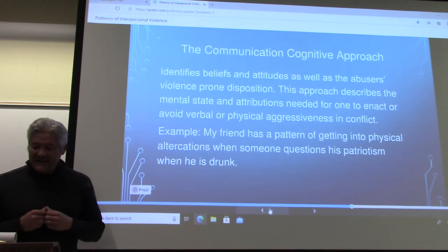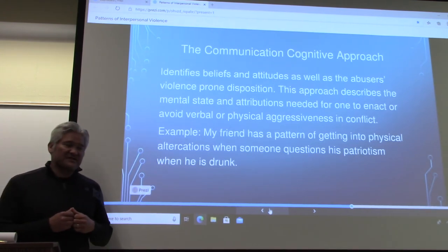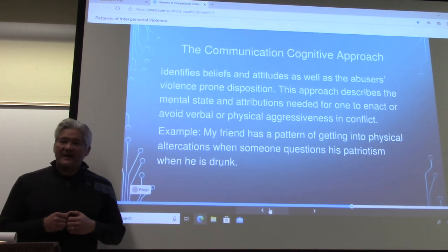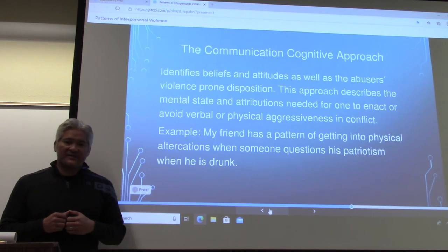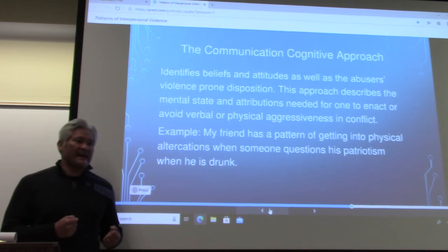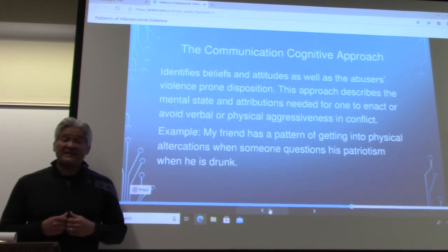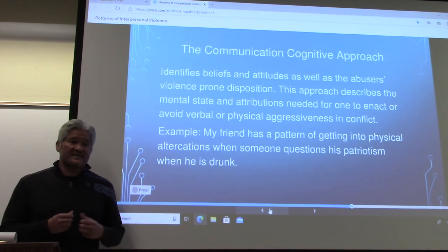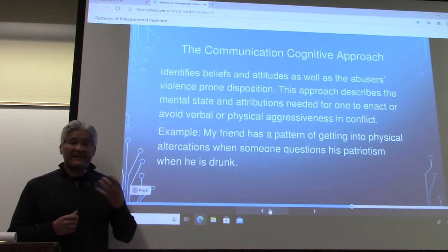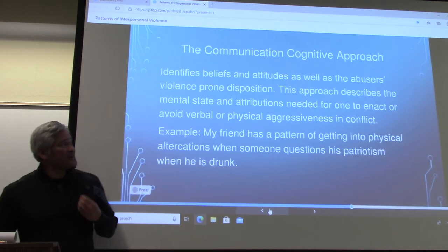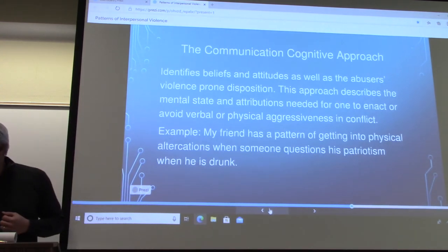I had a student who used the example of their housemate who always seems to be throwing things around when he gets angry — a physical display during finals when he's stressed. A lot of stress in this individual's life really impacts his state of mind. That's the communication cognitive approach.